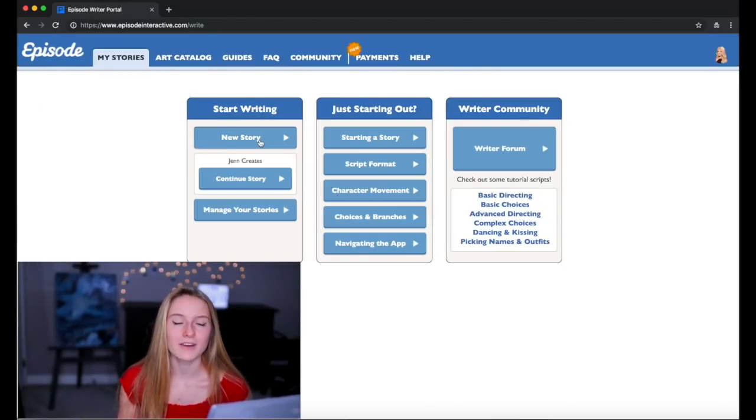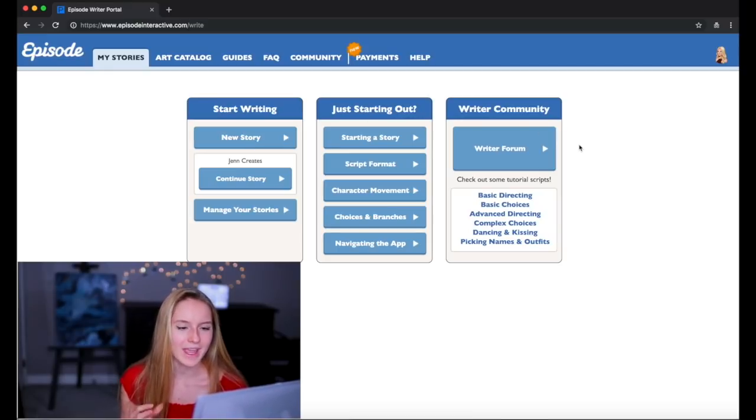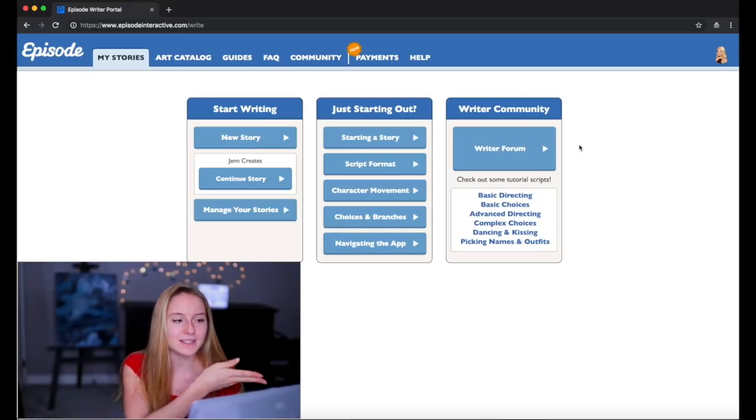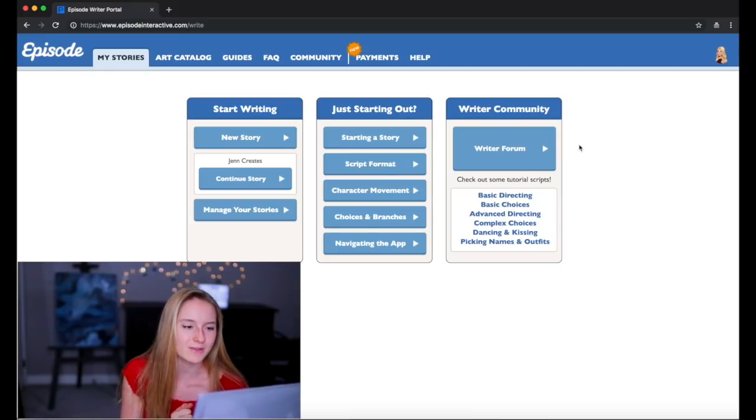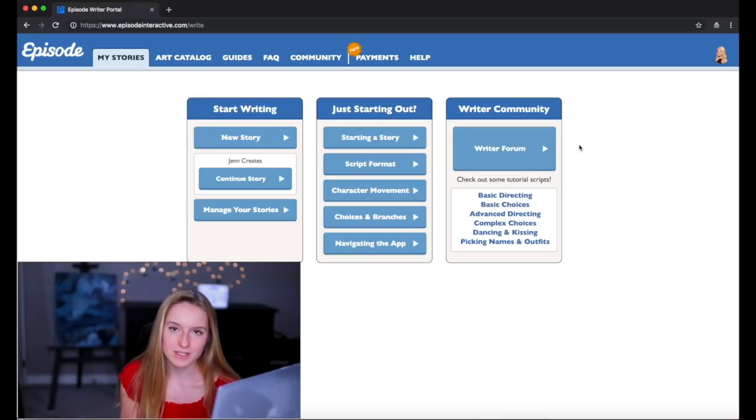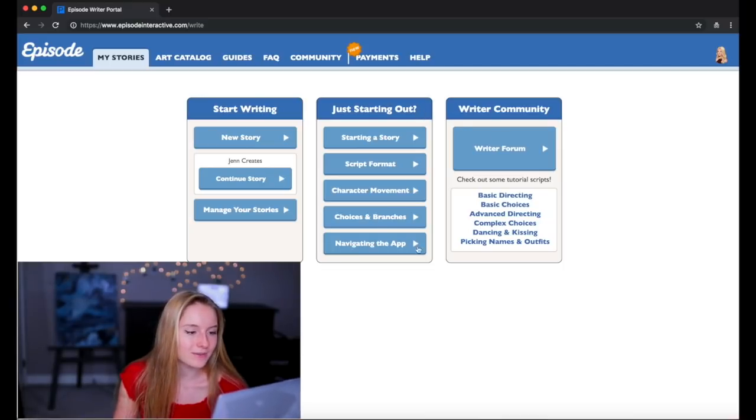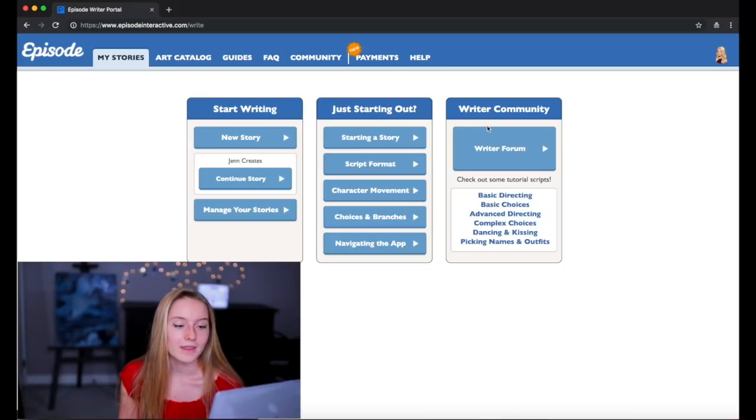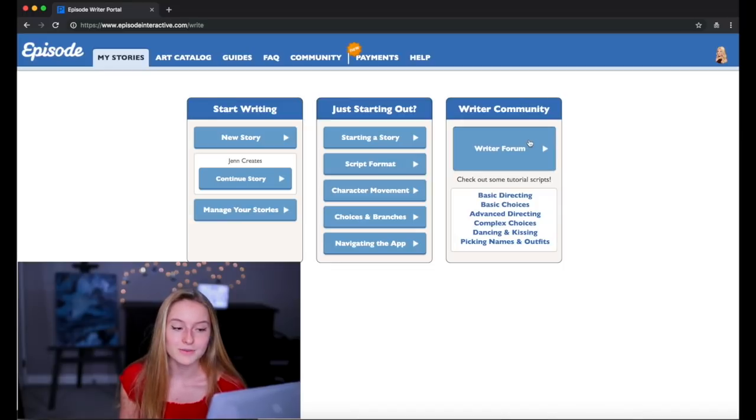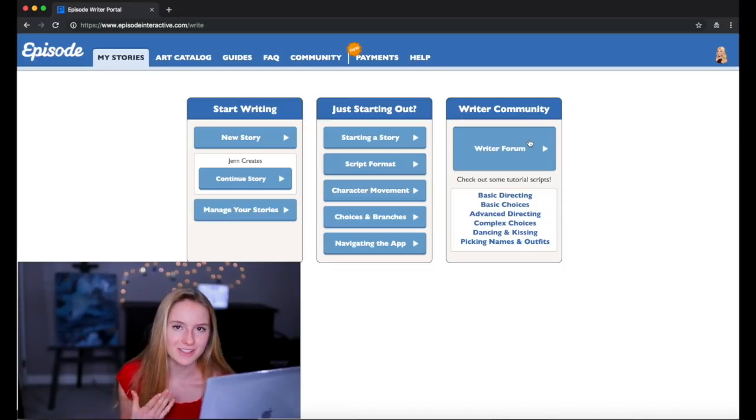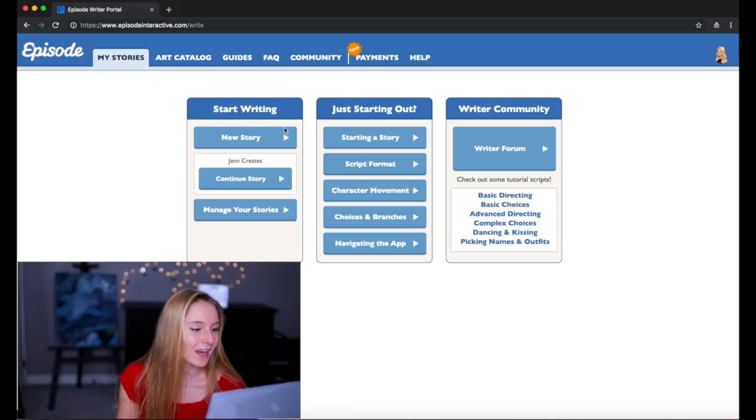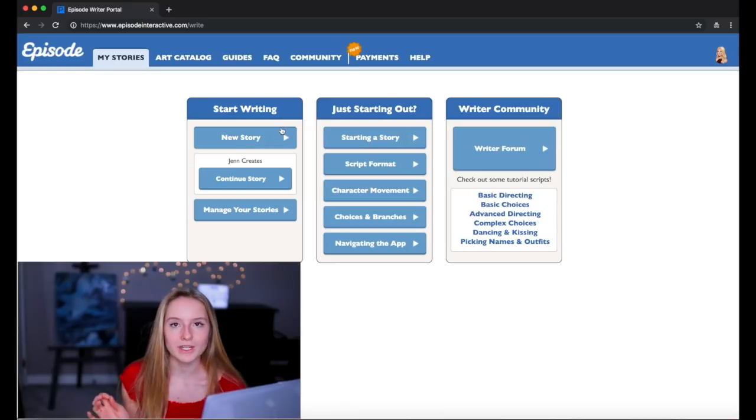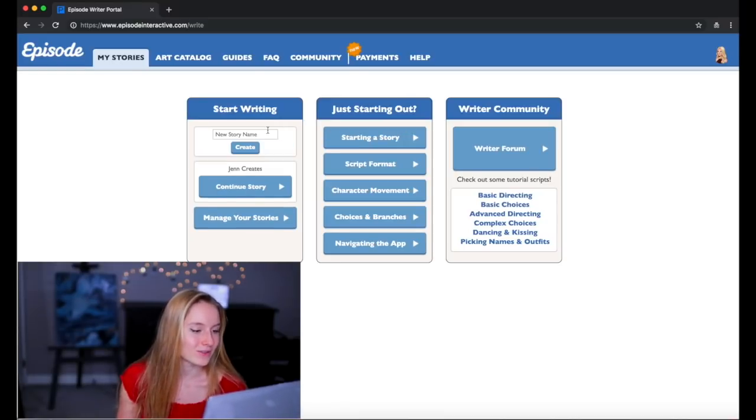So what I'm gonna do right now is I'm going to create a new story and this is basically the portal for all of the stories you make on Episode. So if you're just starting up, they have some tips for you here in this column. They have a writer's forum. So if you're a writer and you want to talk to other writers, you can look at that. But we're gonna start with the basics and click on new story.